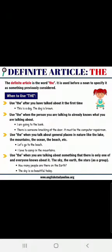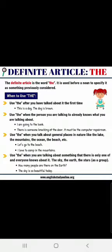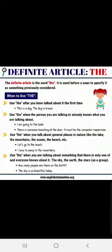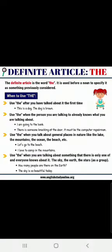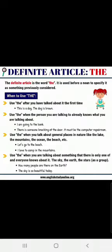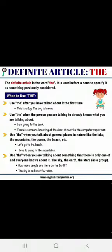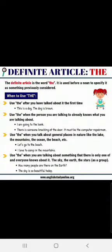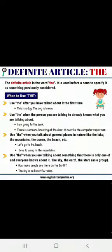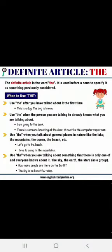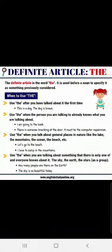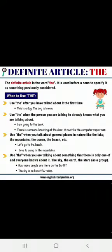The definite article is the word THE. It is used before a noun to specify it as something previously considered. Use THE after you have talked about it the first time — like 'This is a dog. The dog is brown.' Now we are talking about the same dog again, so we use THE. Use THE when the person you are talking to already knows what you are talking about — like 'I am going to the bank,' assuming that person knows which bank you mean. 'There is someone knocking at the door — it must be the computer repairman.'